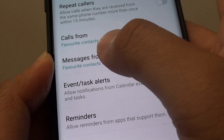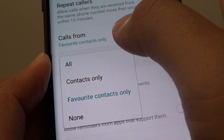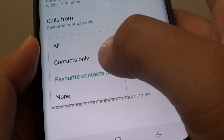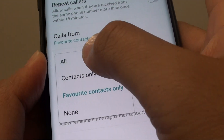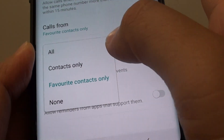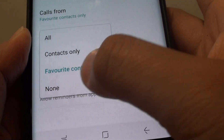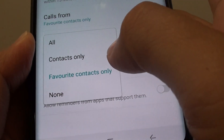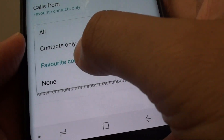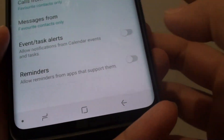The next option is Messages From. Tap on that and another pop-up will appear. From here you can choose All, Contacts Only, Favorite Contacts Only, or None. So if you want to receive only calls from Favorite Contacts, select this option.